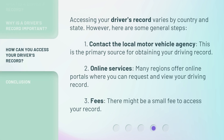Accessing your driver's record varies by country and state. However, here are some general steps. First, contact the local motor vehicle agency — this is the primary source for obtaining your driving record. Second, online services — many regions offer online portals where you can request and view your driving record. Third, fees — there might be a small fee to access your record.